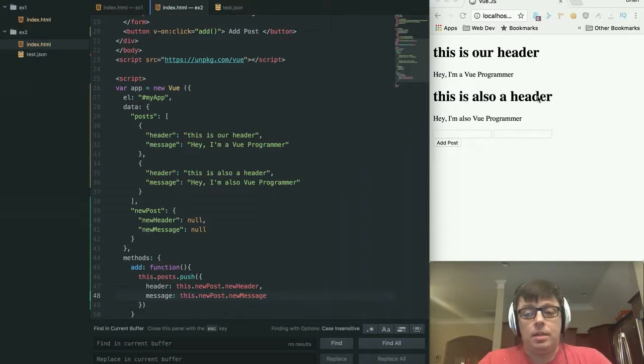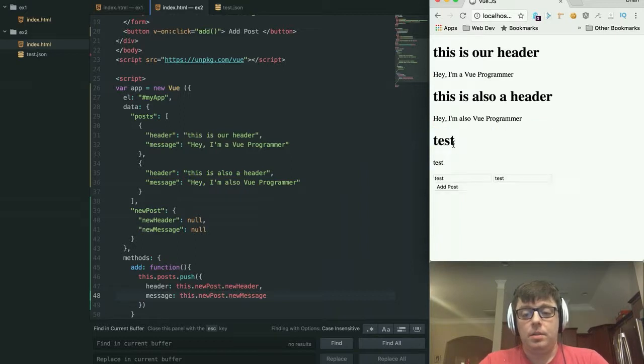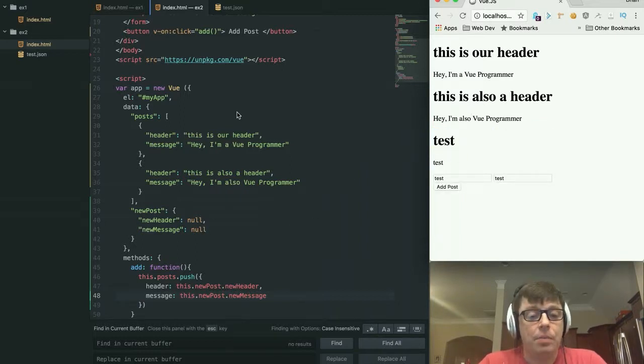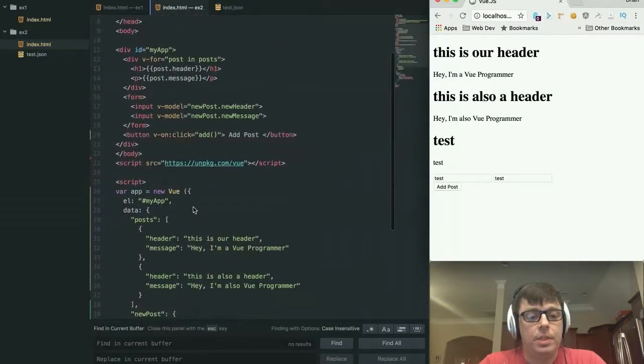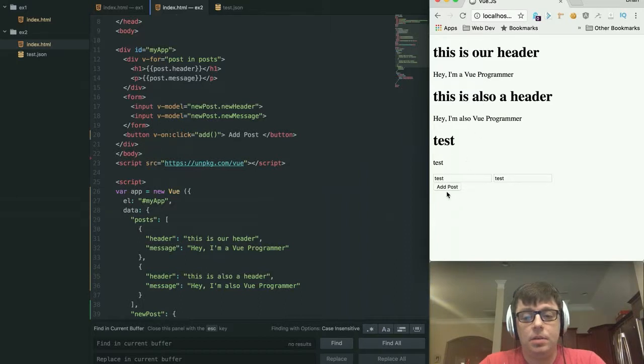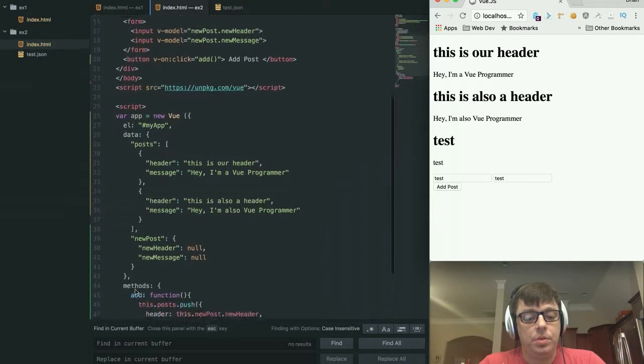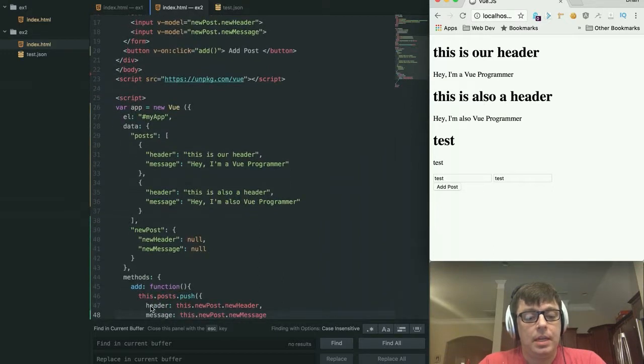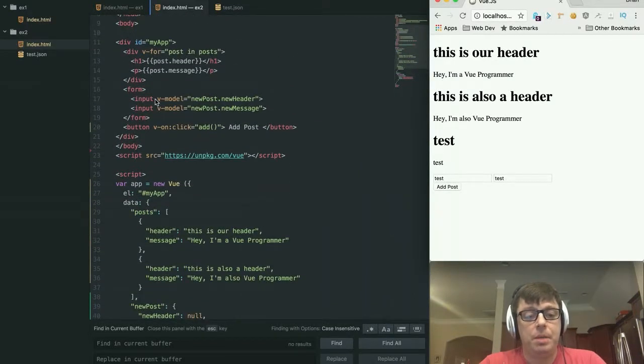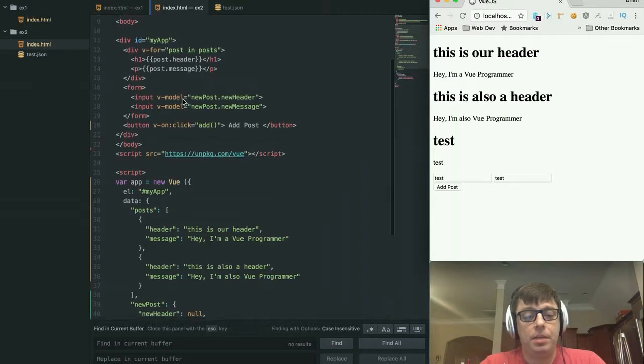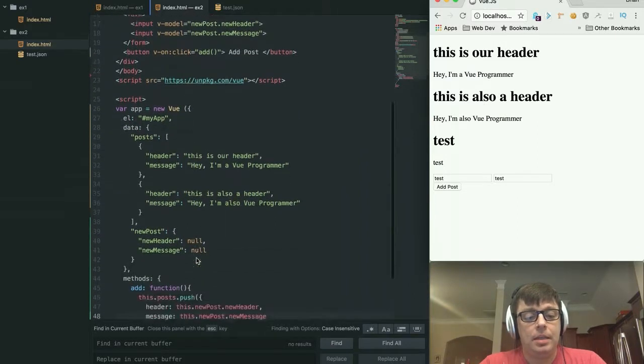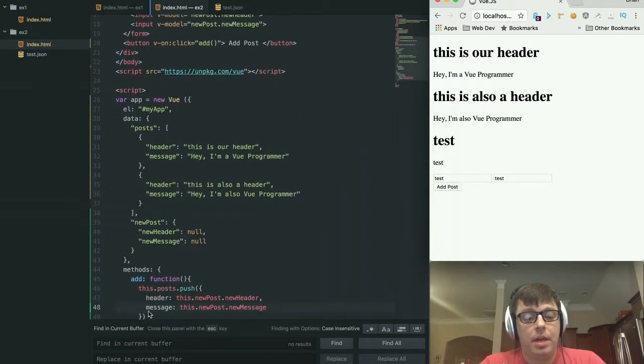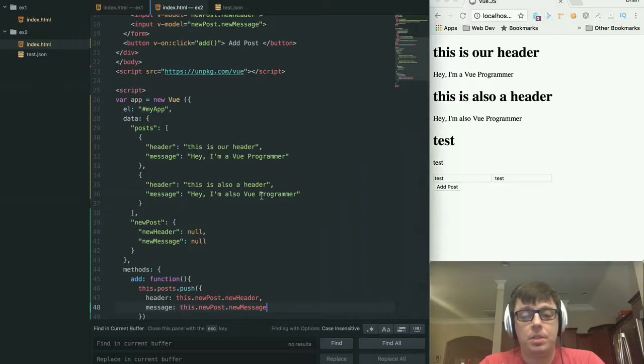And let's refresh this and let's just make sure that everything's working and it's working. So basically what we've done here is we've added a function which is going to get called when you click this button here. So every time you click this button, it's going to call add. Add is going to take the this.newPost.newHeader and this.newPost.newMessage, which have been bound to our model via the input buttons up here. And it is going to assign them to header and message within an object that gets pushed to our posts.